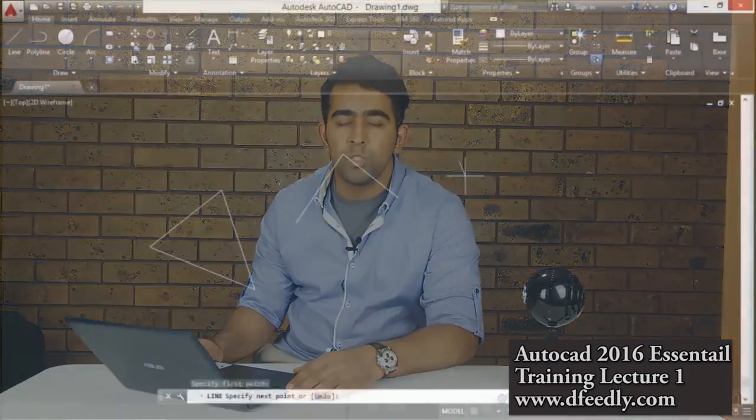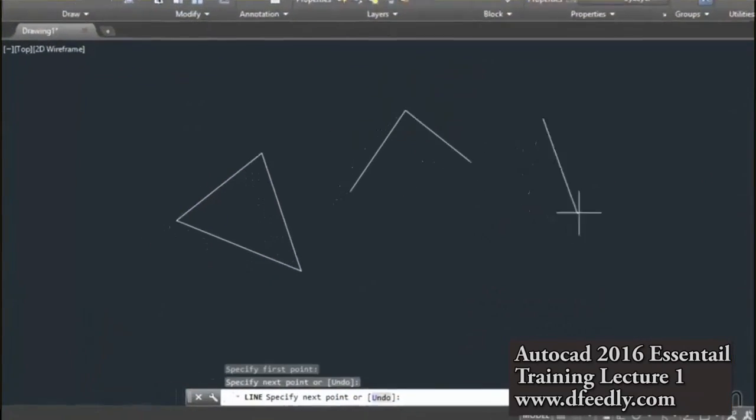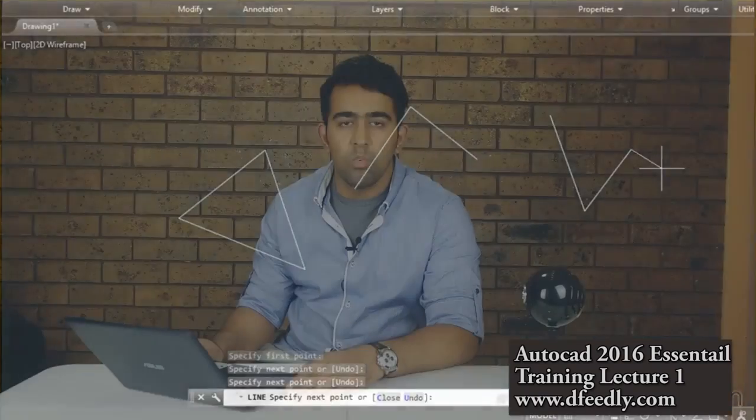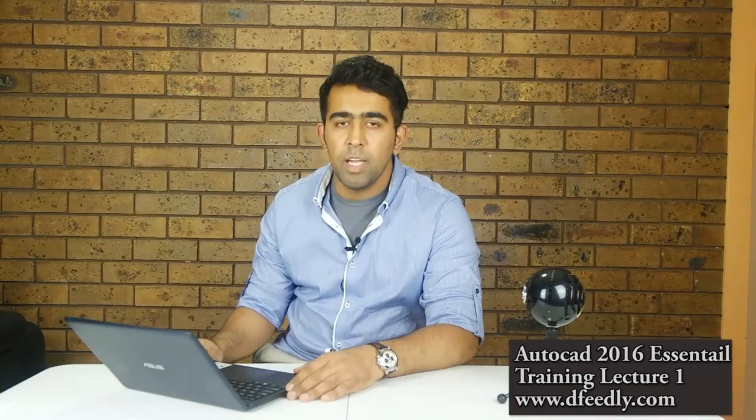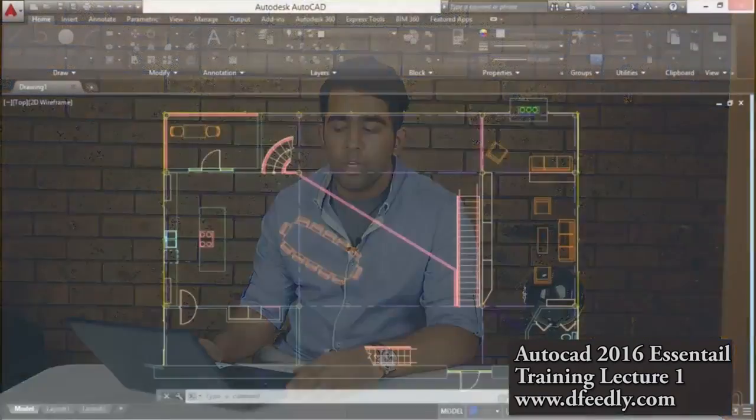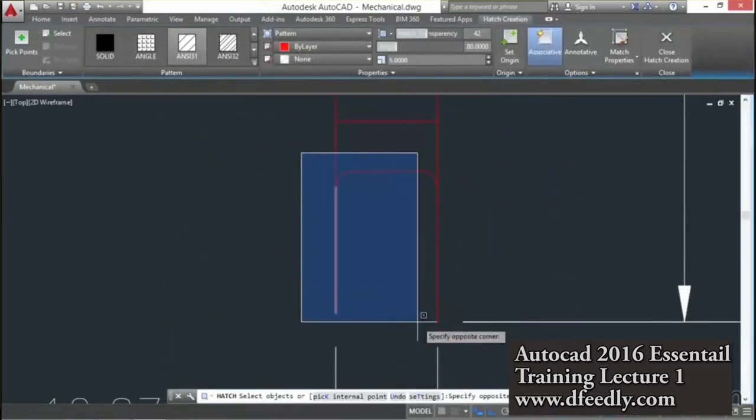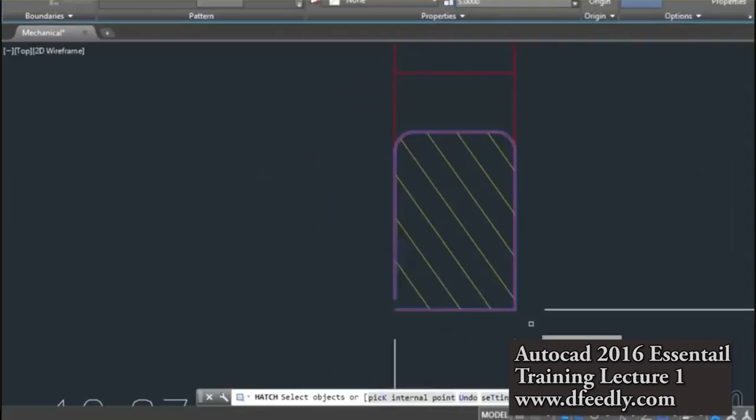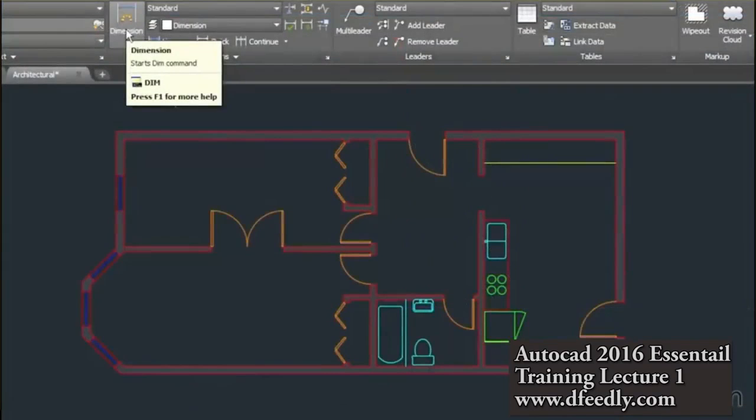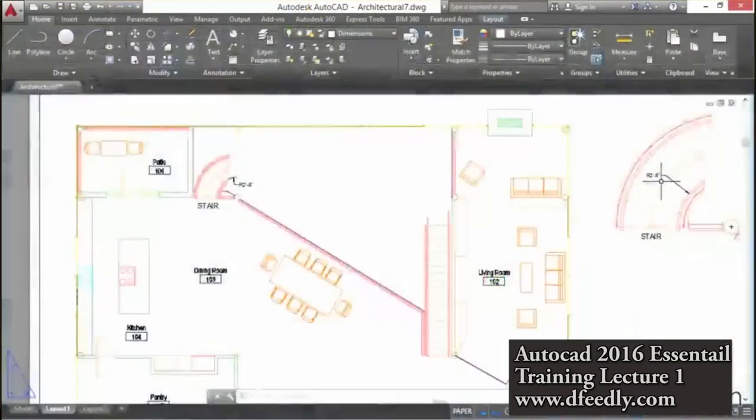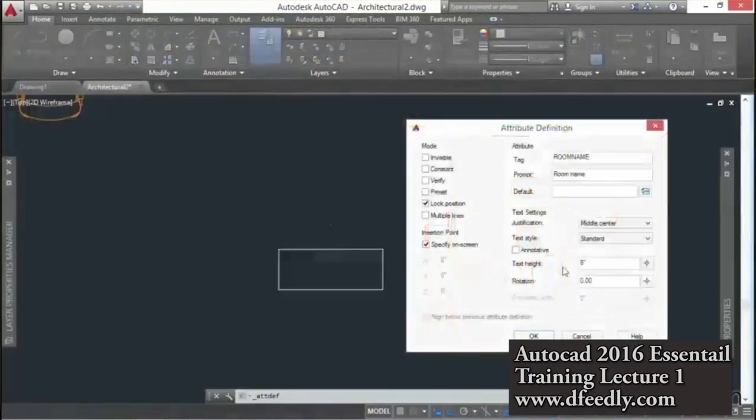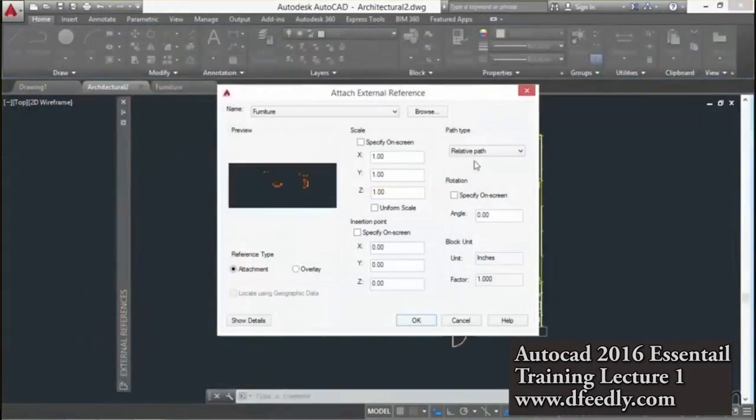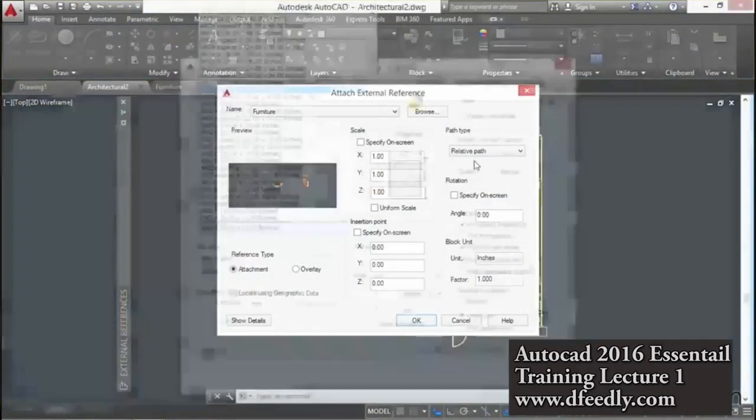In this course, we will start at the beginning by drawing lines, circles, rectangles and many other geometric objects. I will walk you through step by step with topics such as hatching, dimensioning, annotation, attributes, tables, external references, layouts and create output.